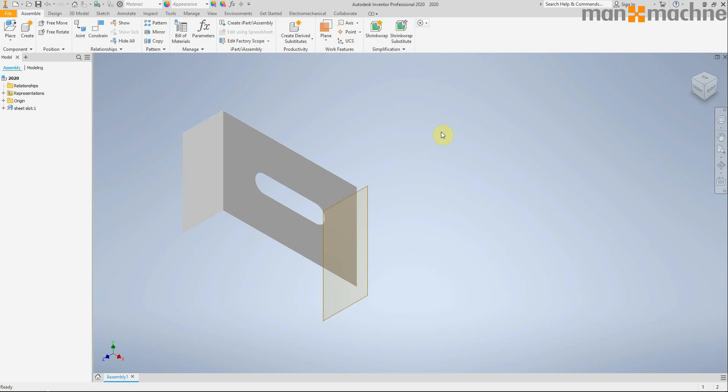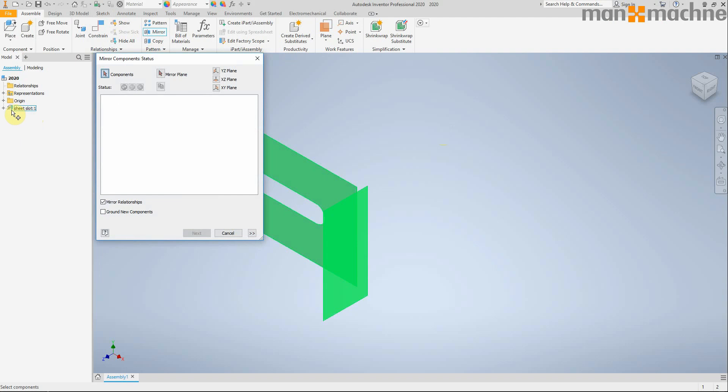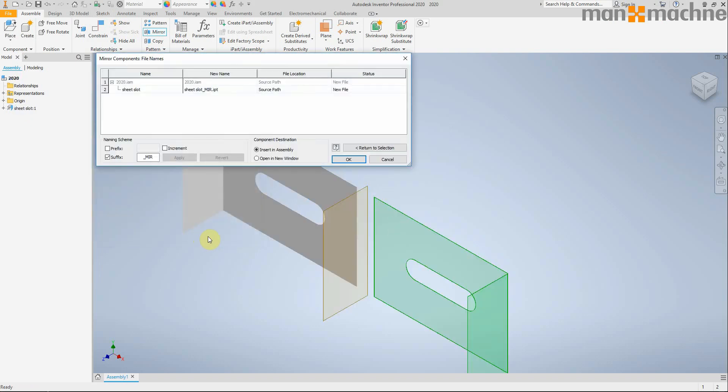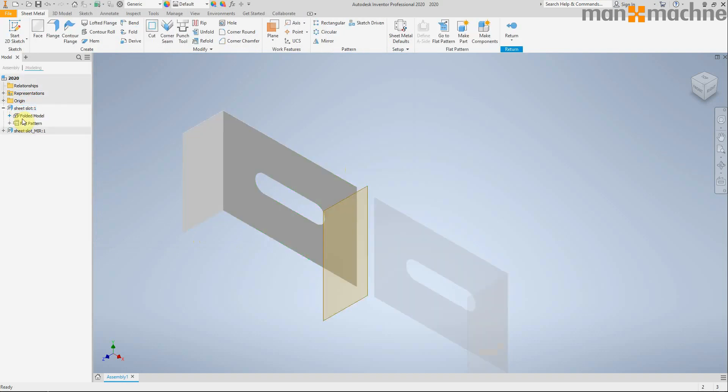So there's been a nice little tweak in the sheet metal side of things as well. I've got a sheet metal part here, and if I choose to mirror that part, you can see I've got an option here to link the sheet metal styles. I'll use that as my mirror plane and click next.